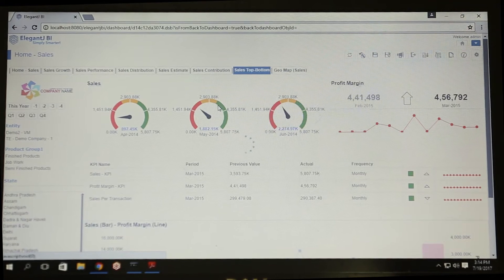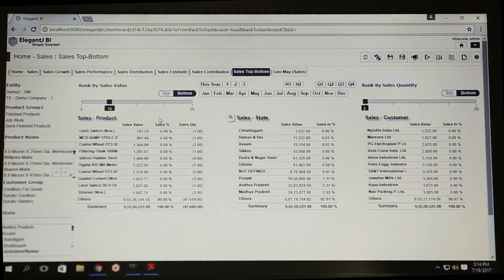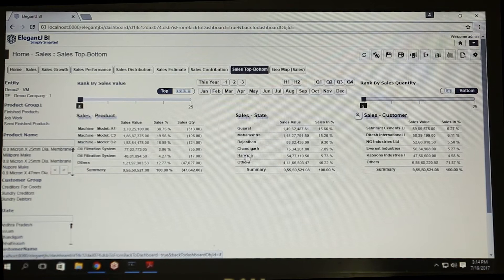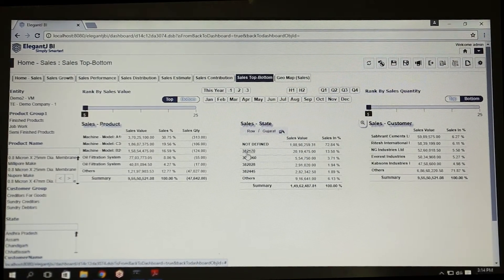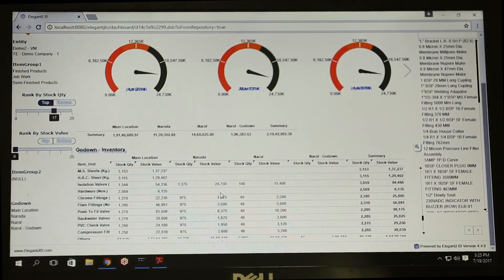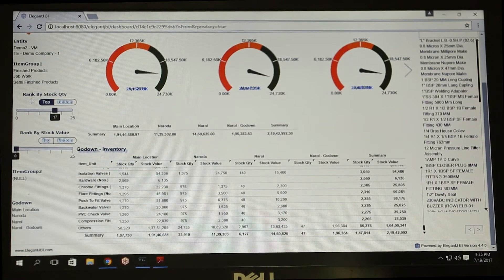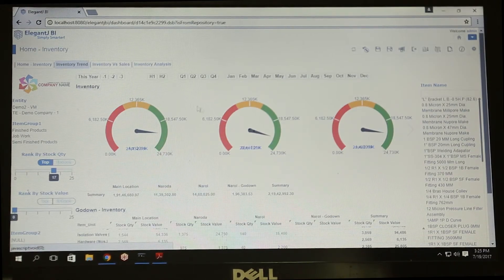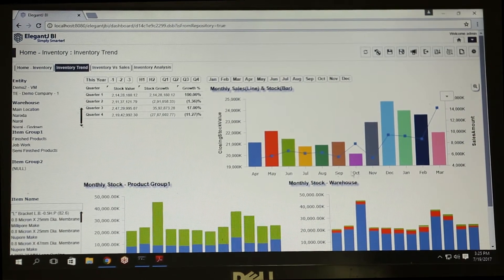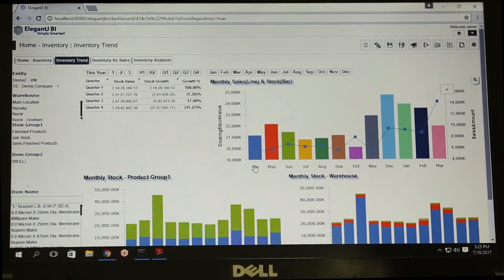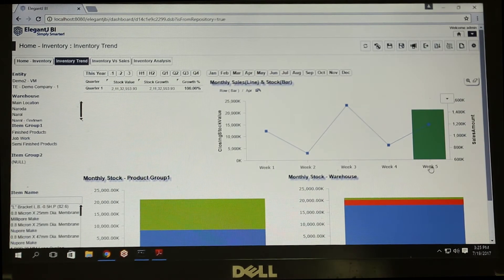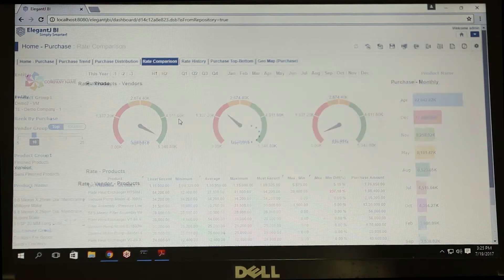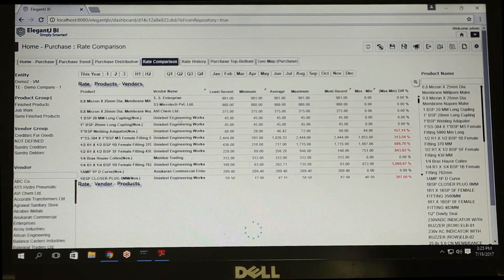Find out top and bottom performing states, products, and customers. Analyze your godown-wise inventory for your multi-company. Analyze month-over-month sales with stock. Compare the rates given by different vendors for various products and select the vendor for purchase.